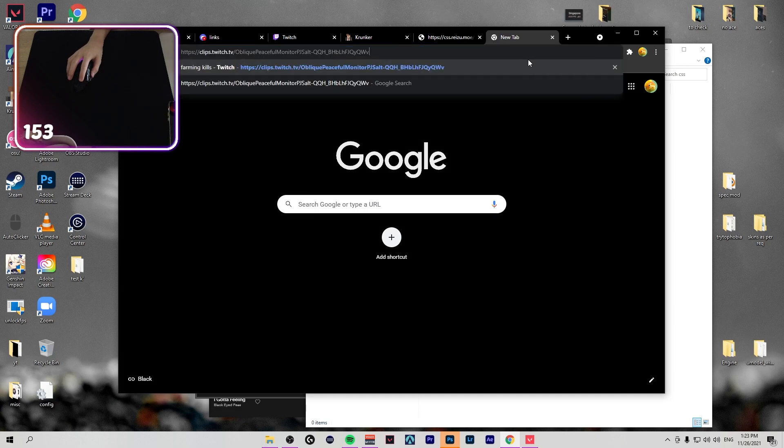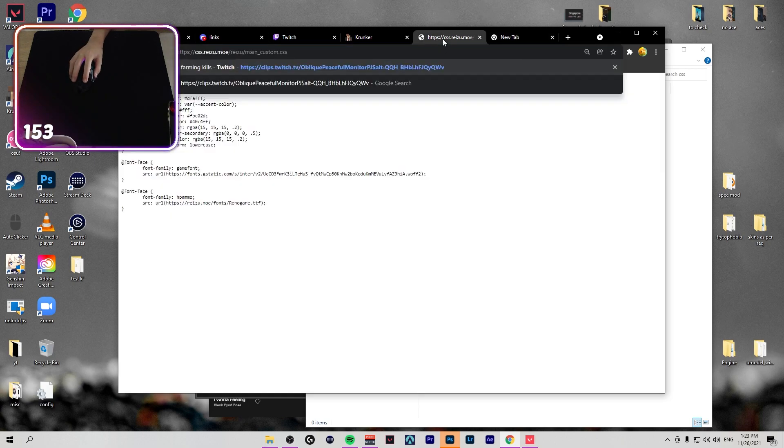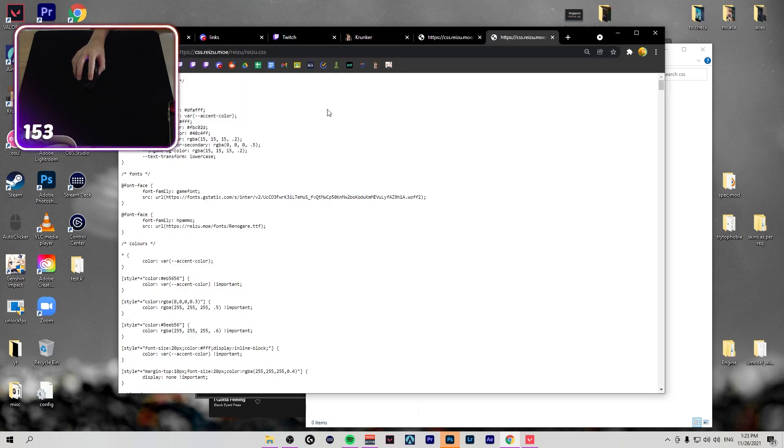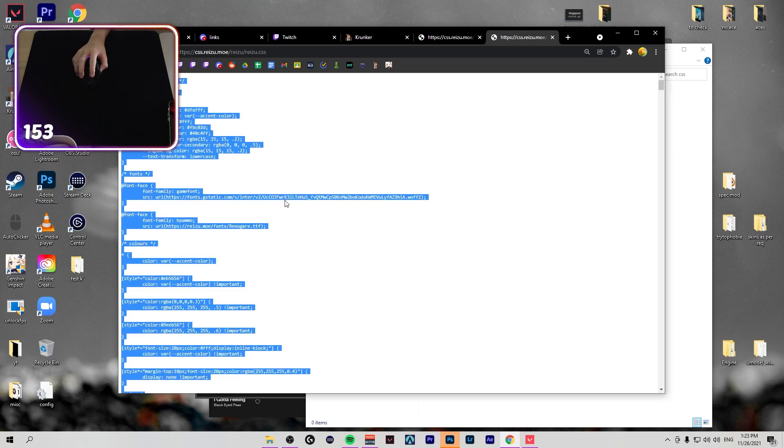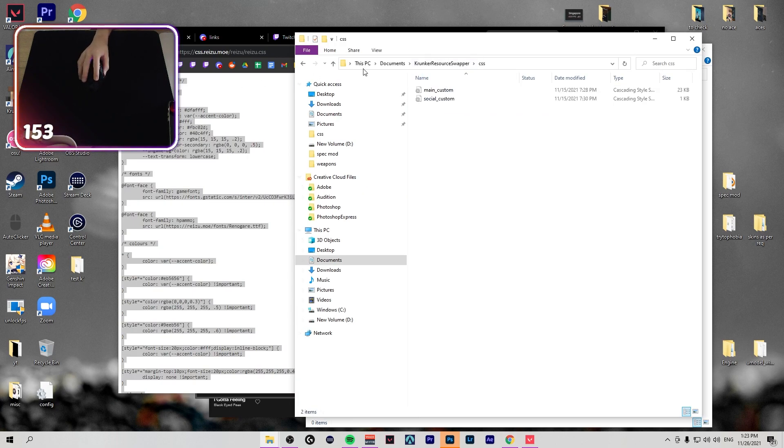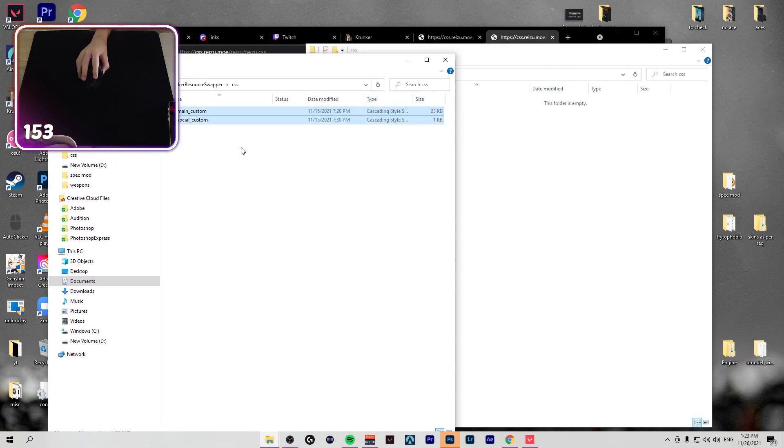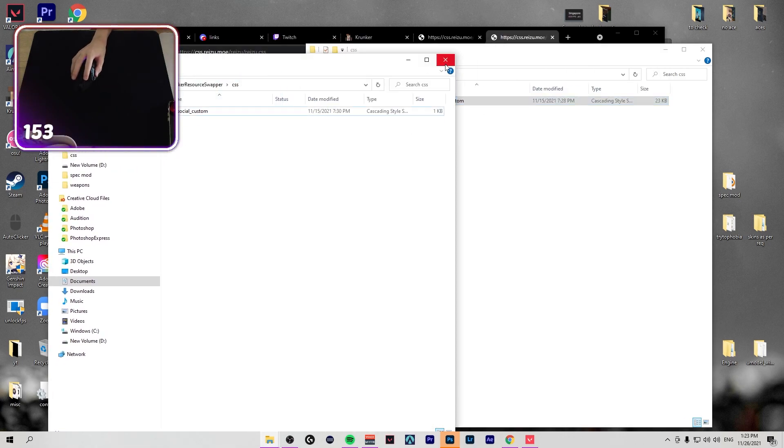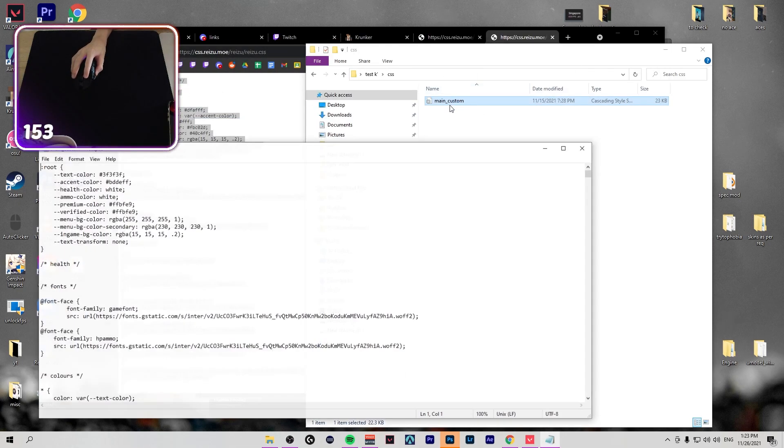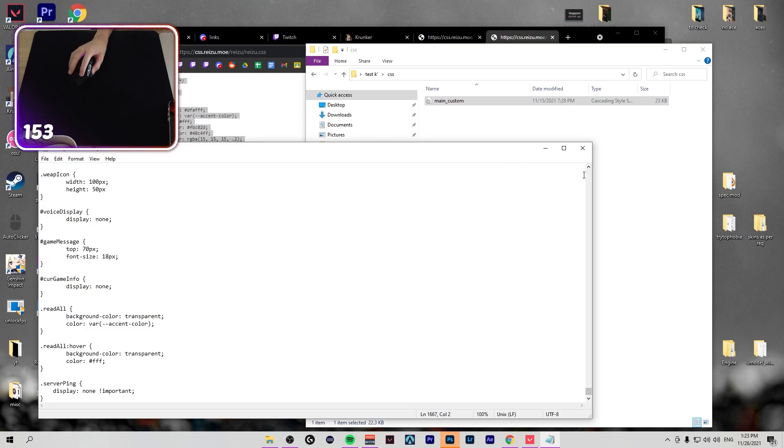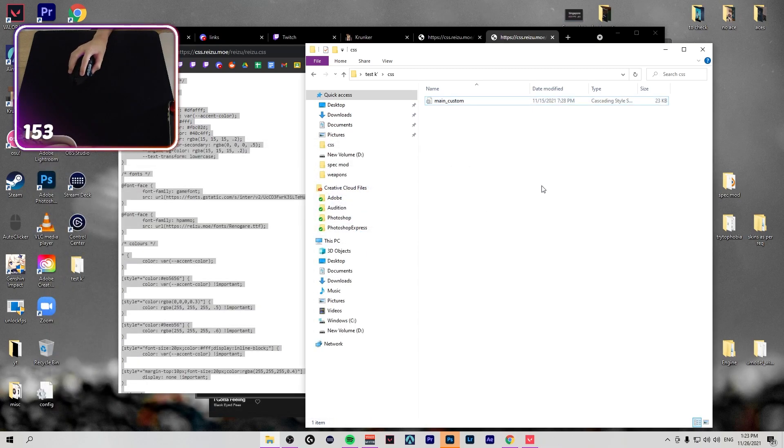Paste it. You go here, you copy everything, get a CSS file, then you replace it. Yeah, and then you save it and you're done.